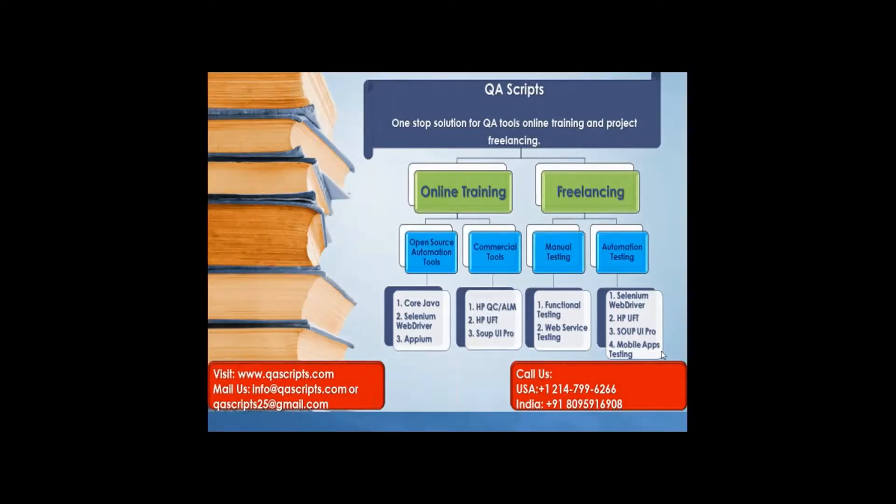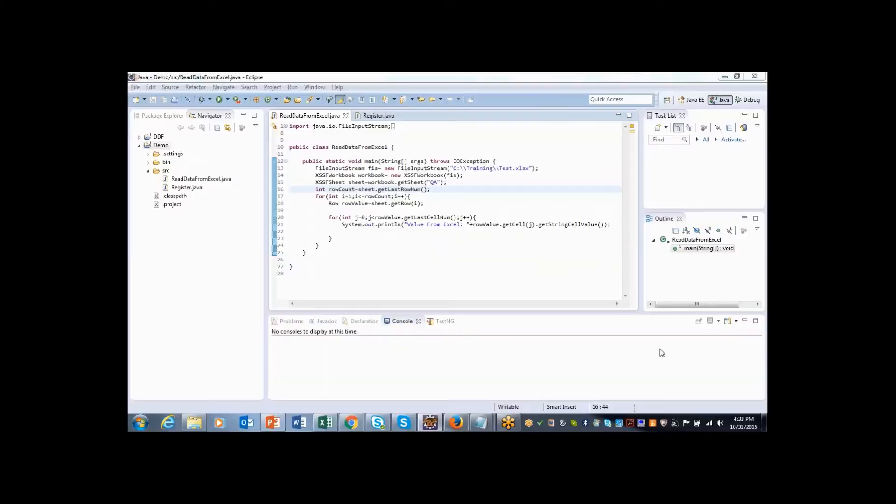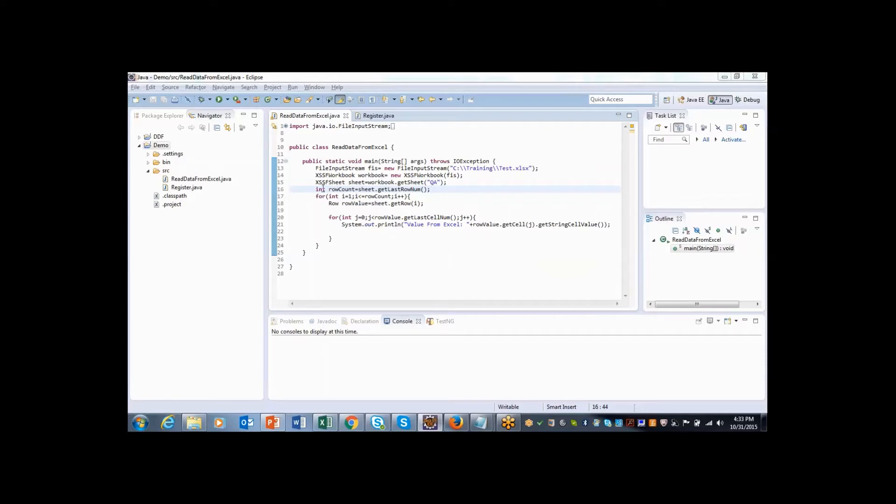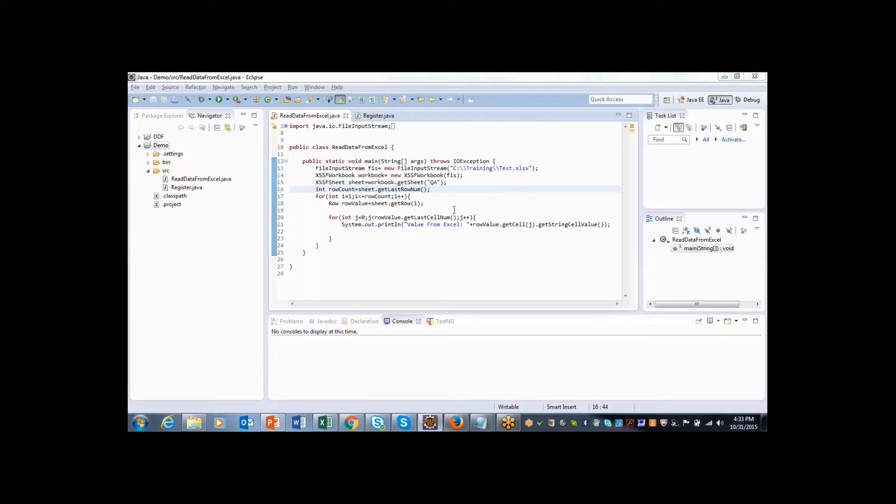Hi friends, welcome back to QAScripts video series on how to work with Excel sheet. In our previous two videos, we learned how to configure Apache POI jars and how to use some of the keywords or classes such as XSSF workbook and XSSF sheet. We learned how to read data from Excel sheet. Now we will understand how to use the data we are reading from Excel sheet in applications. It's a kind of real-time usage of this program.